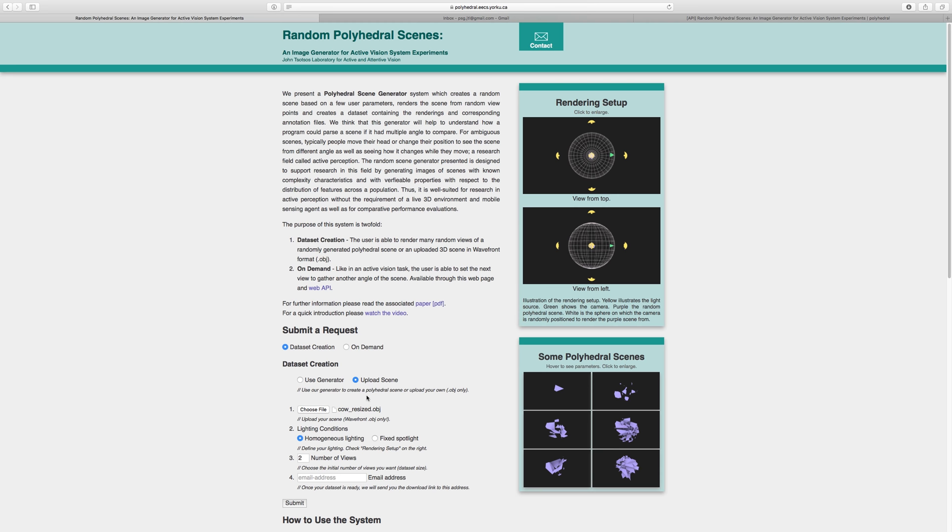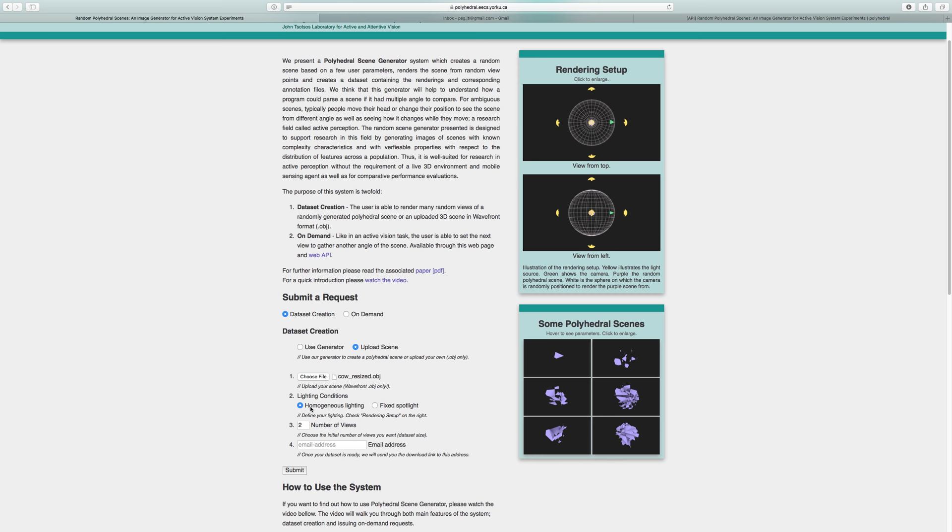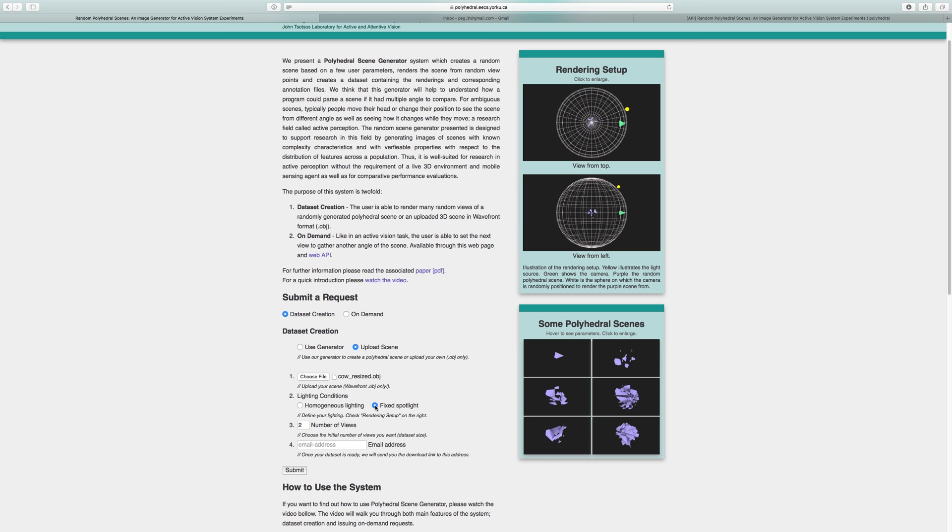Next, you can choose your preferred lighting conditions. Homogeneous lighting uses six hemispherical light sources pointing towards the centre of the object. Fixed spotlight uses a single spotlight. You will get stronger shadows using the fixed spotlight. Once decided on the lighting condition,